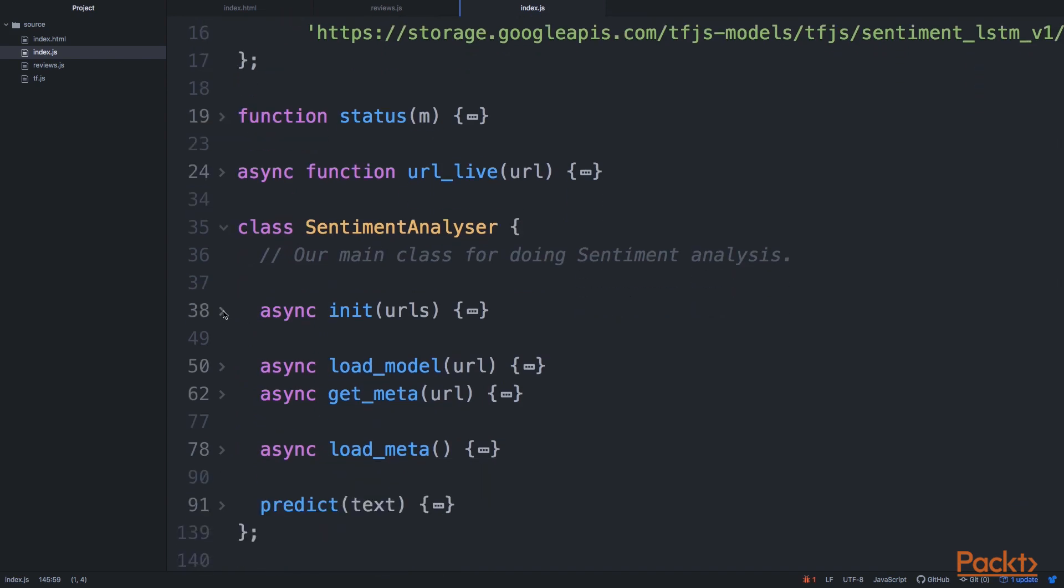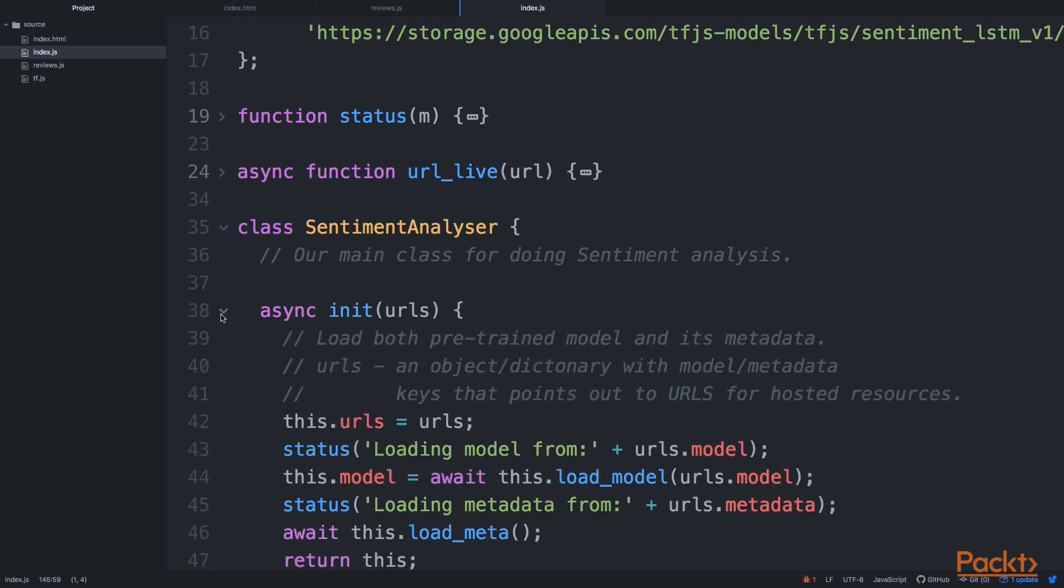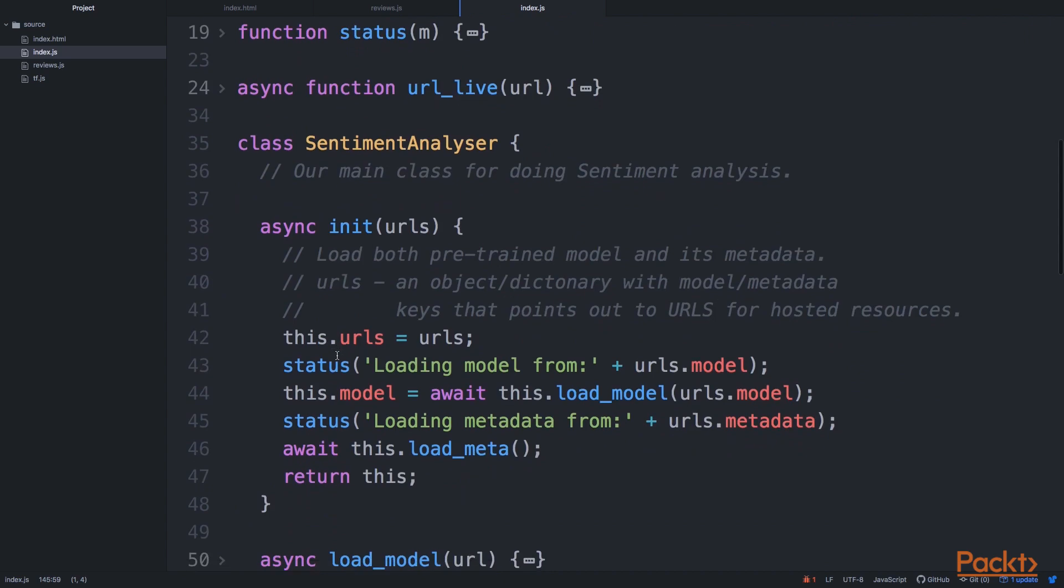So let's have a look at init. So in sentiment analyzer, we have get_meta and load_meta. So those functions are responsible for loading both the model and metadata.